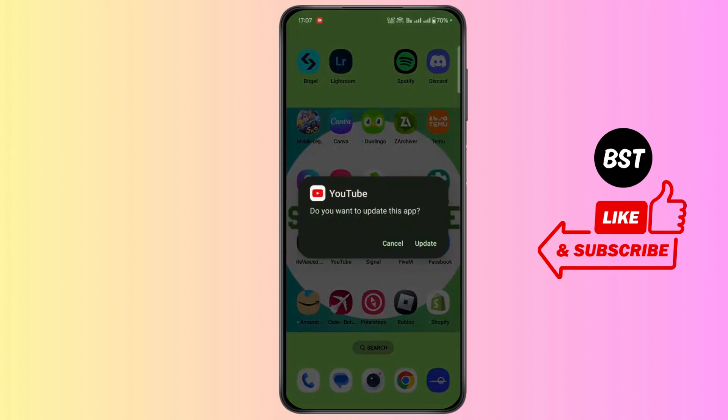I hope this has fixed your issue. If you found this video helpful, smash that like button and subscribe to our channel for more awesome content. If you have any more questions about this or the next topic, drop a comment below. This is Max signing off. Until next time.